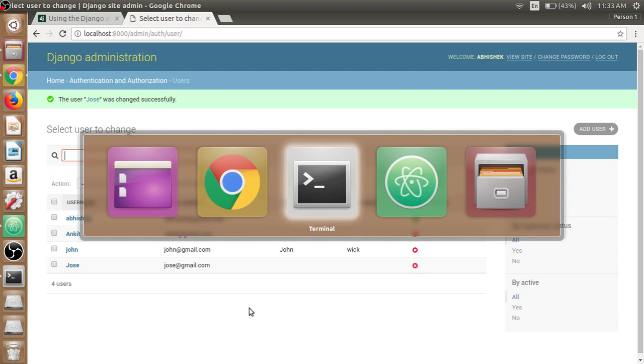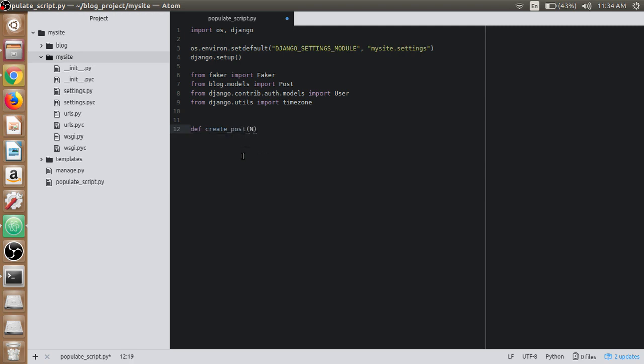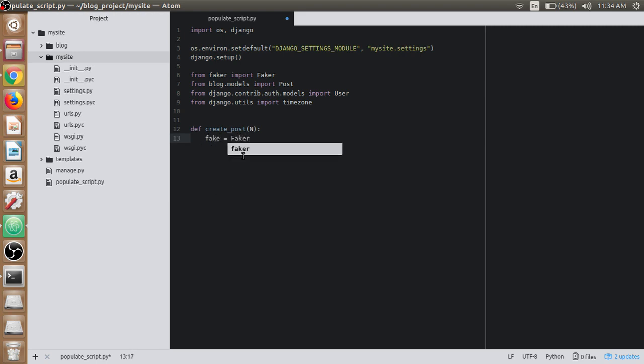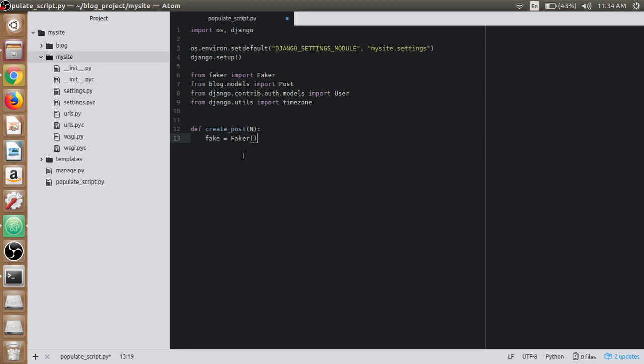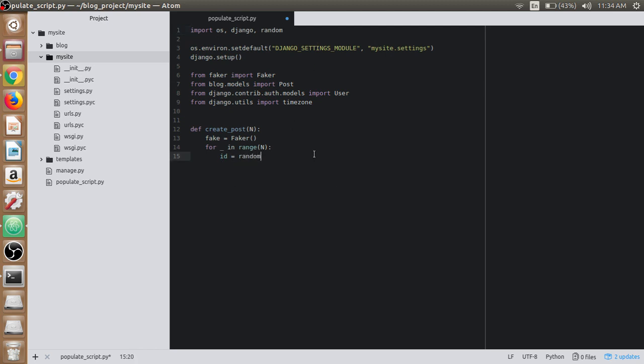Now get back to the populate_script.py which we left blank. We need to define a function for creating the posts here. Define create_post and we will pass the argument n. We need to initialize the Faker generator. We'll use a for loop to loop through the n posts and pass the argument n.